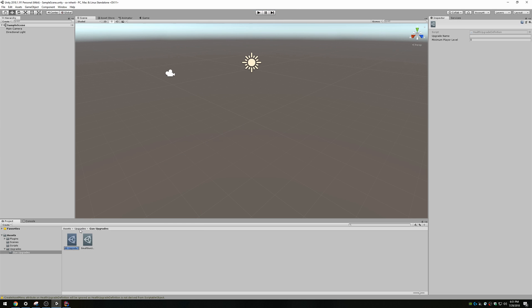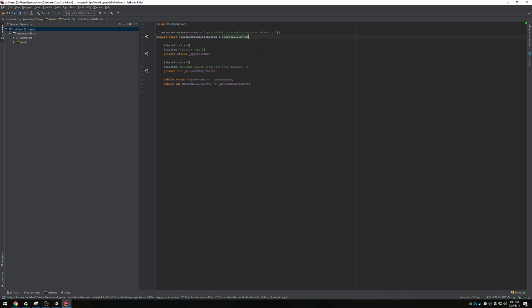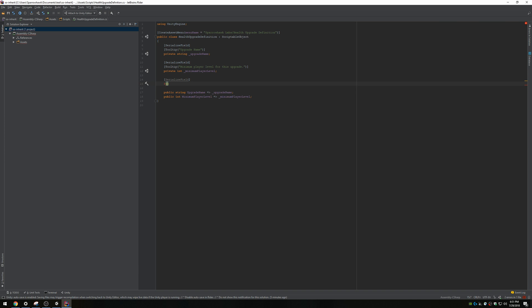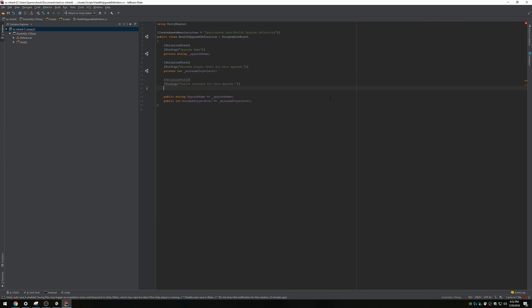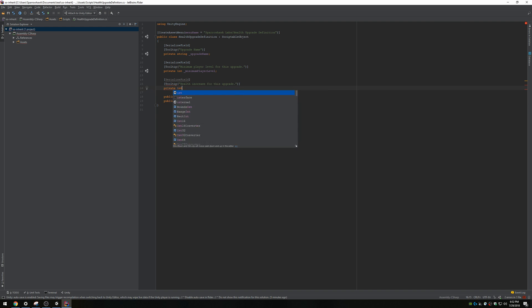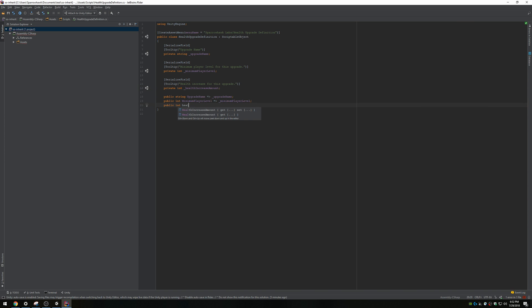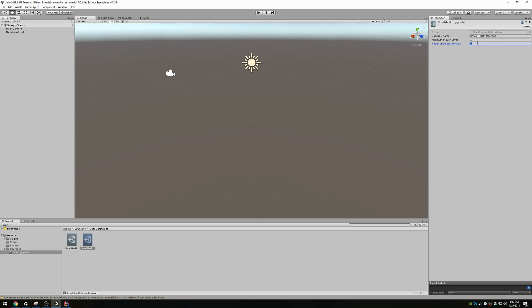Health upgrade. Small health upgrade. But I didn't add the health information, did I? Serialized field, tooltip - health increase for this upgrade. Int health increase amount. And then I can add a getter property for that. Cool. Yeah, 25 health. Good.